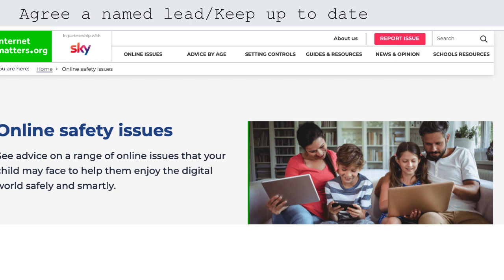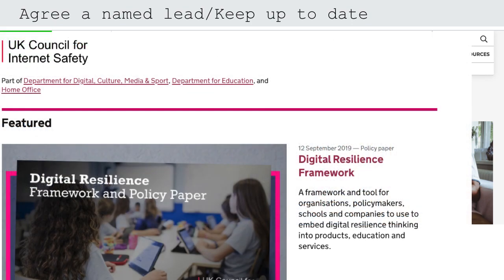Internet Matters is a collaboration between education and technology organisations — BT and others — producing lots of great advice and guidance for parents and teachers. The UK Council for Internet Safety is a collaboration between DCMS, the Department for Education and the Home Office, and is a good one to bookmark. I've put lots more on the resources help sheet so you don't have to make a note of those — they're all there.